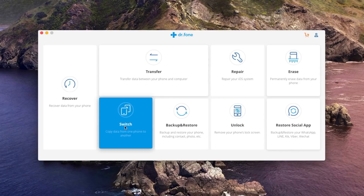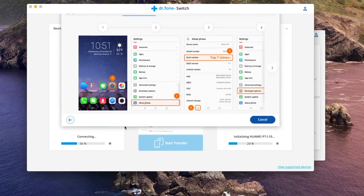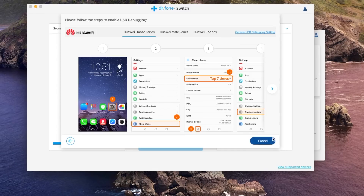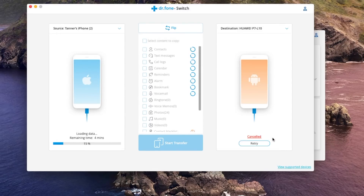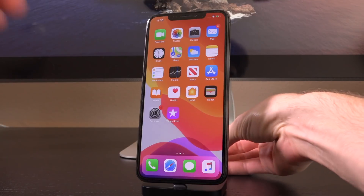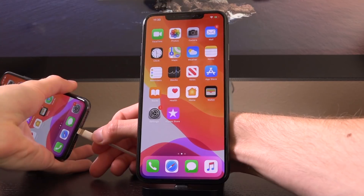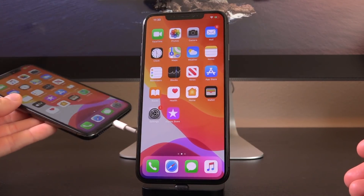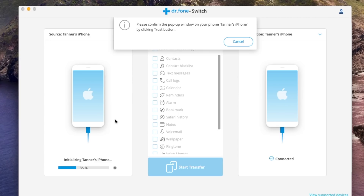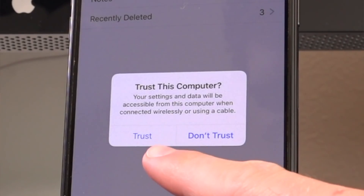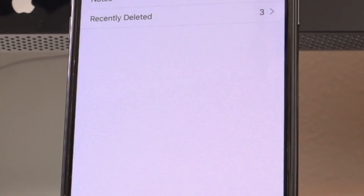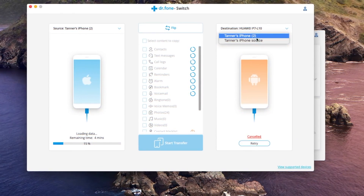Because we are theoretically switching devices, we're going to click on the switch portion of the utility. It's basically just going to ask us to connect two devices and find which ones are currently connected to your computer. In this case one of them is not connected yet, so we're going to plug in that iPhone X. If this is the first time connecting your device, you'll be asked to trust the connection inside of Dr. Fone itself — you don't have to do anything inside of Finder or iTunes, it just automatically pops it up for you.